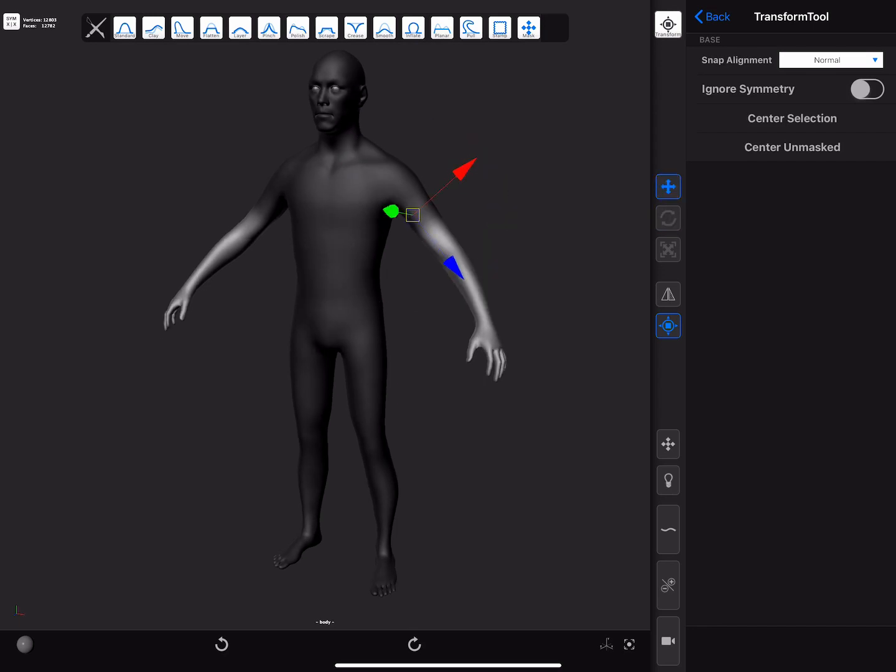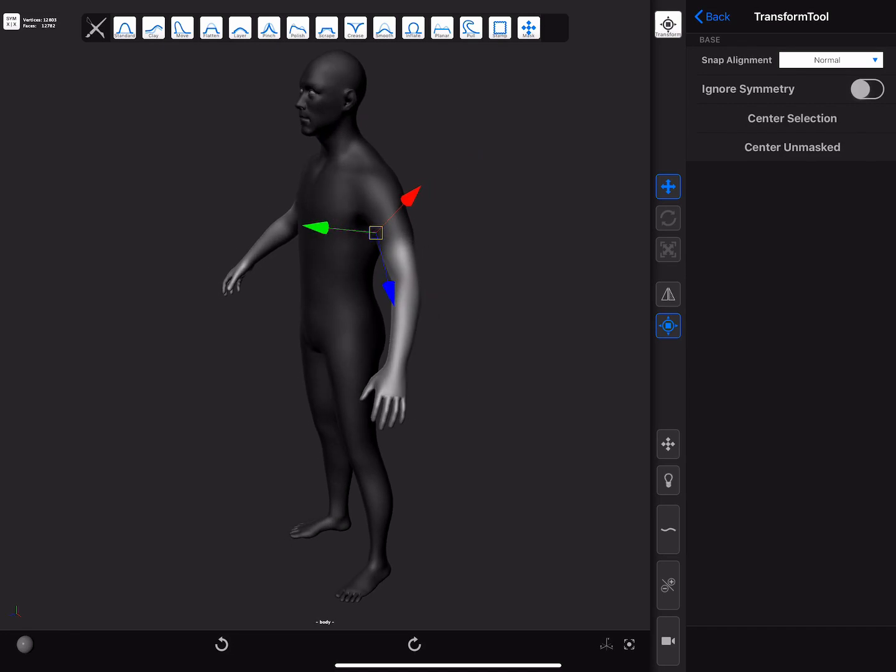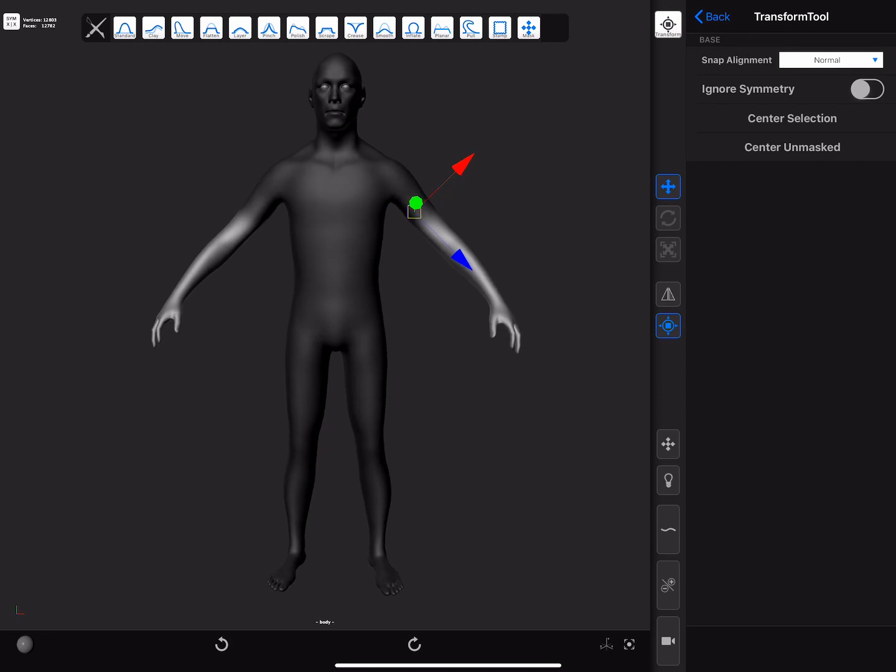If further pivot tweaks are needed, so the pivot isn't lying exactly on the surface, one can always use the alternate shortcut as mentioned before to do further adjustments.